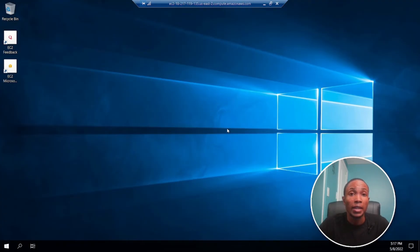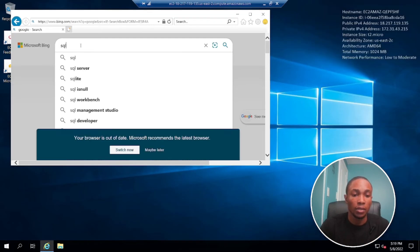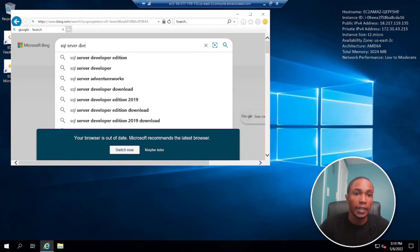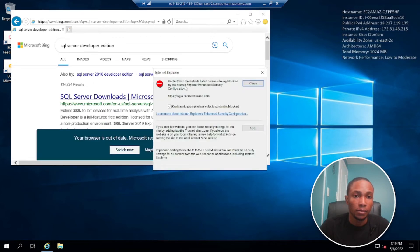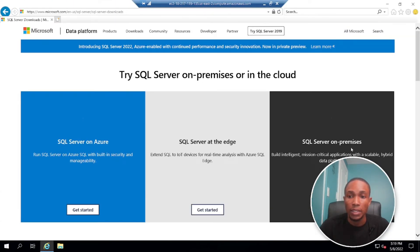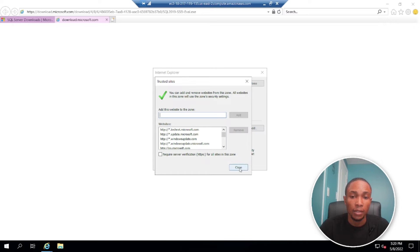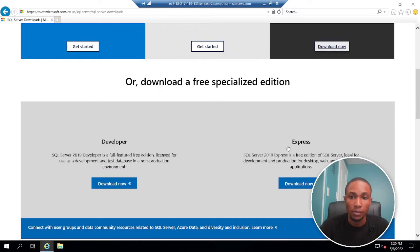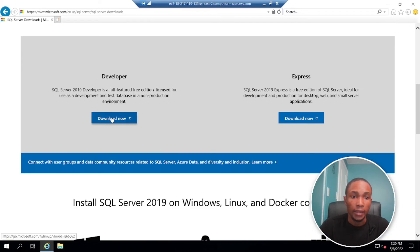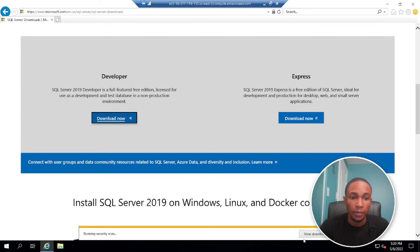We've successfully set up an EC2 instance on AWS. The next step is to get a copy of Microsoft SQL Server and install it — we'll use the SQL Server Developer Edition. Go to the SQL Server downloads page, select the on-premises SQL Server, download it, select the Developer Edition, save, and open the folder.